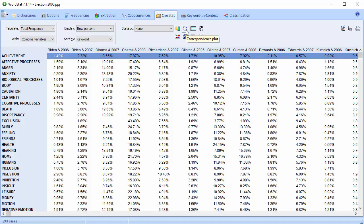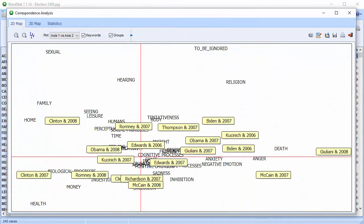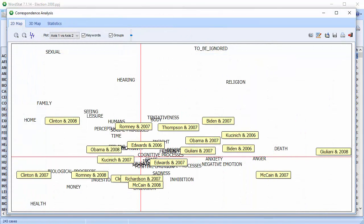Select the Correspondence Plot button, and your combined variables will appear as a 2D or a 3D correspondence plot.